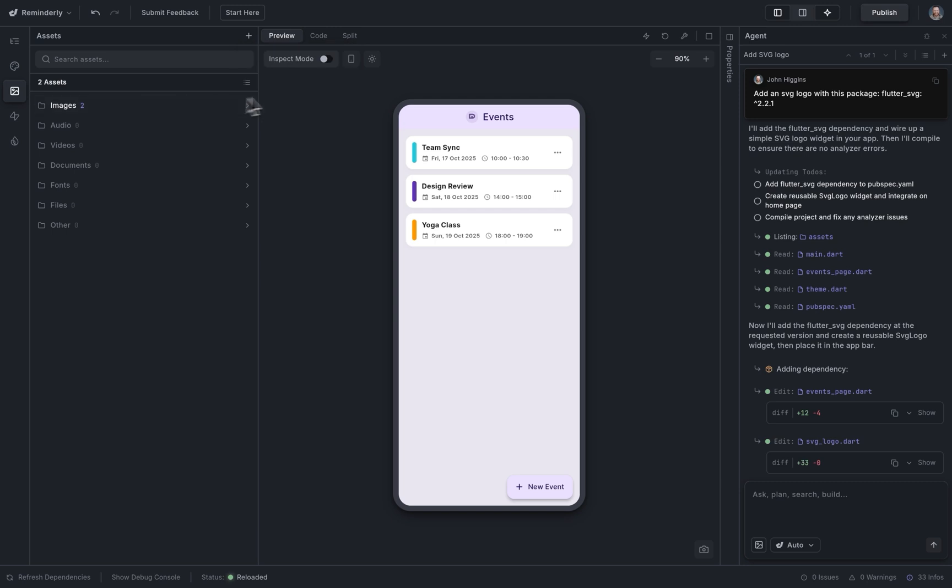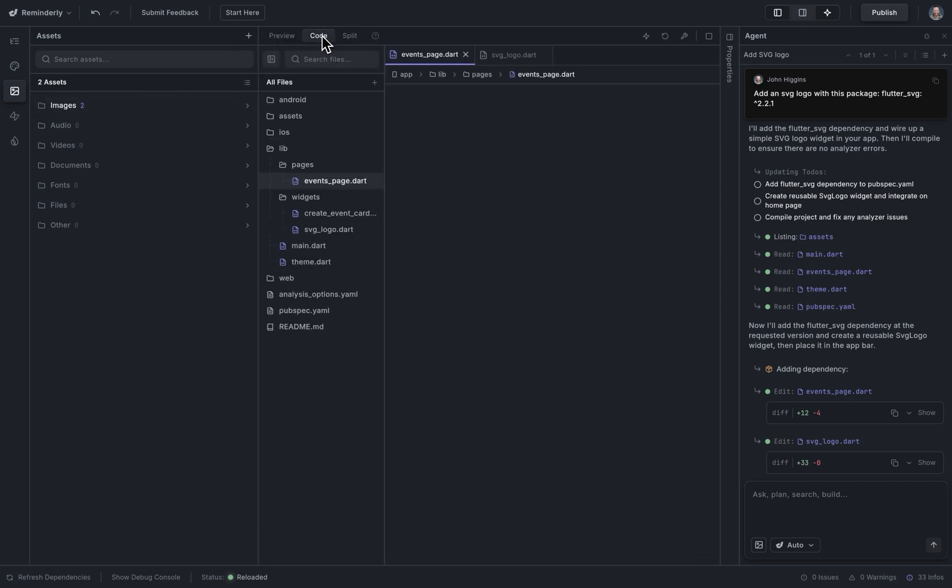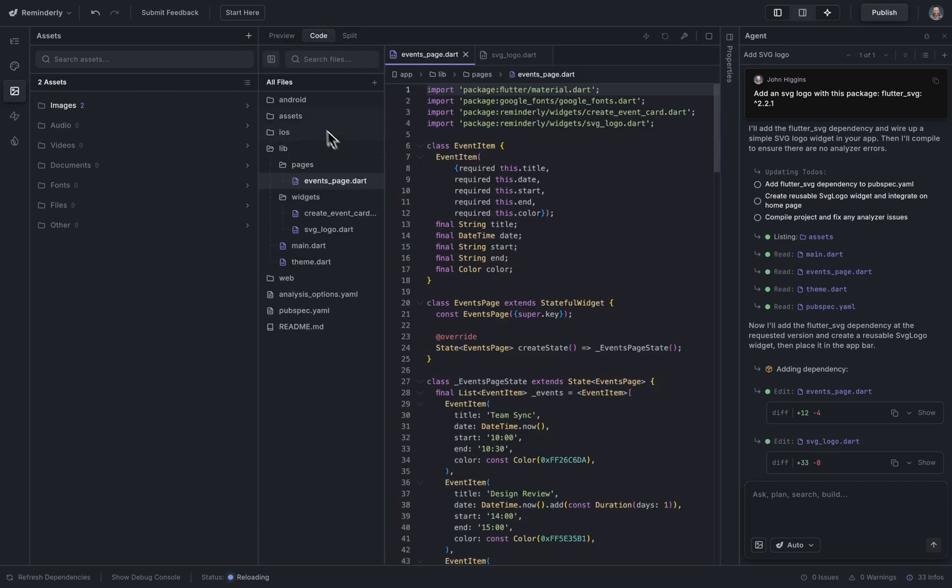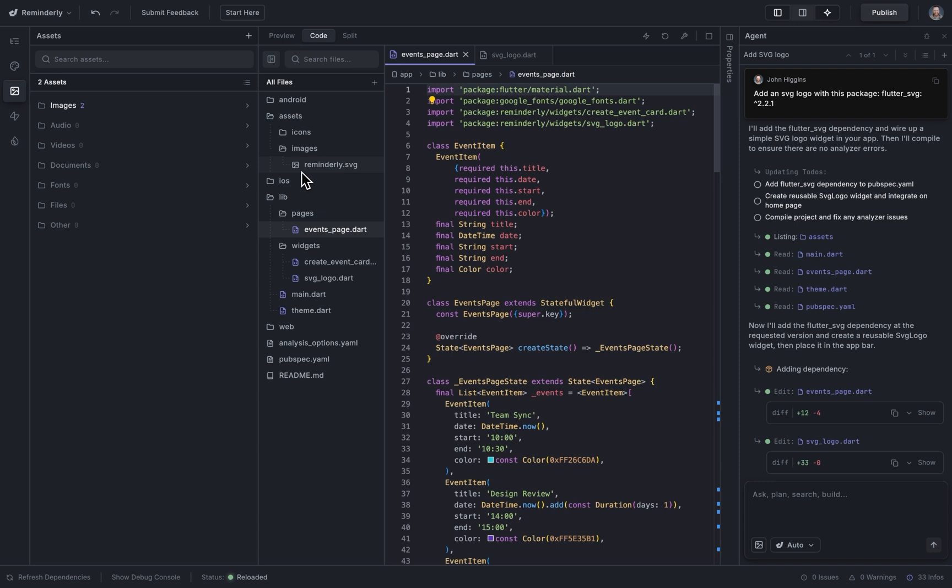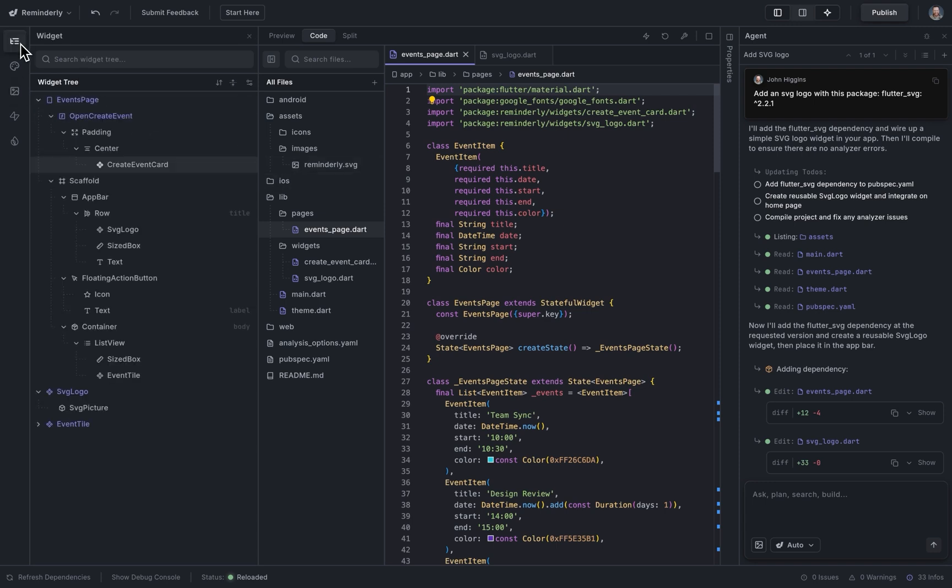We've added it in there. And if we want to see it in the code, we can jump into the code here, go into our assets, and there it is. Okay, great. Let's just add that to the UI.